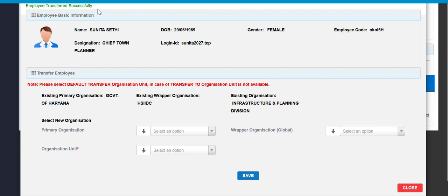Similarly, the local admin of the HSIC department have to login and have processed the request of the joining over there.